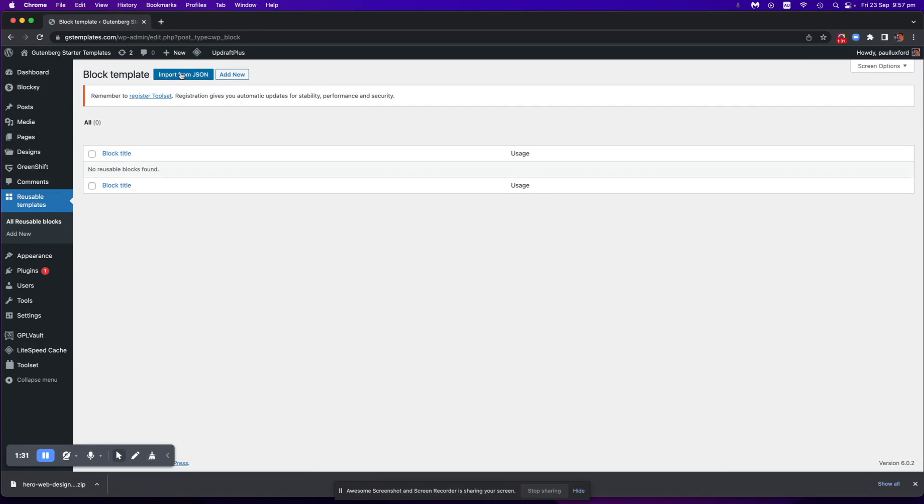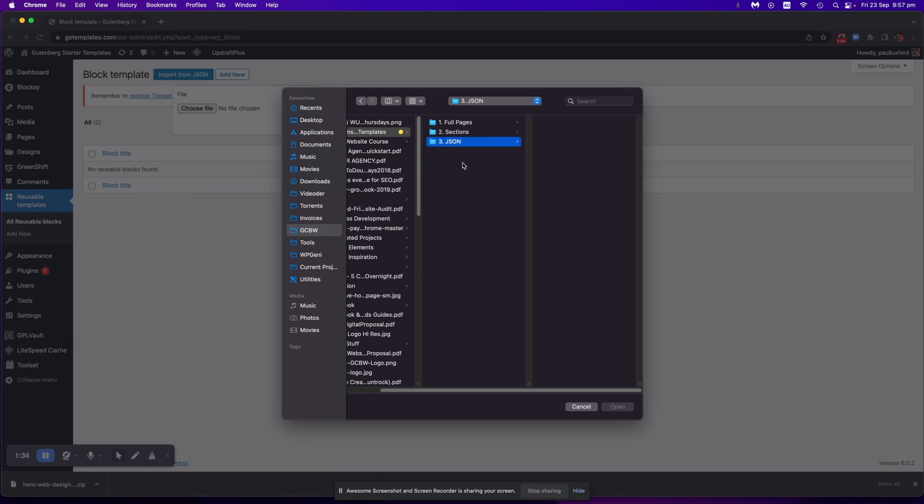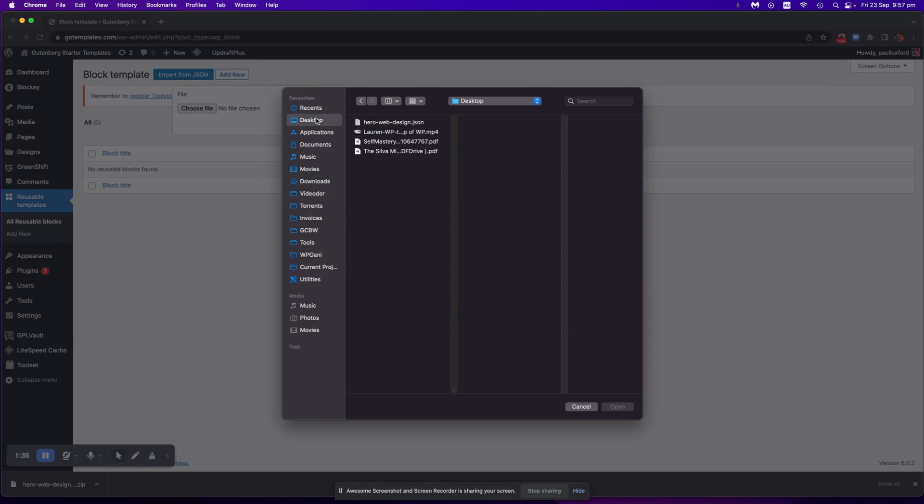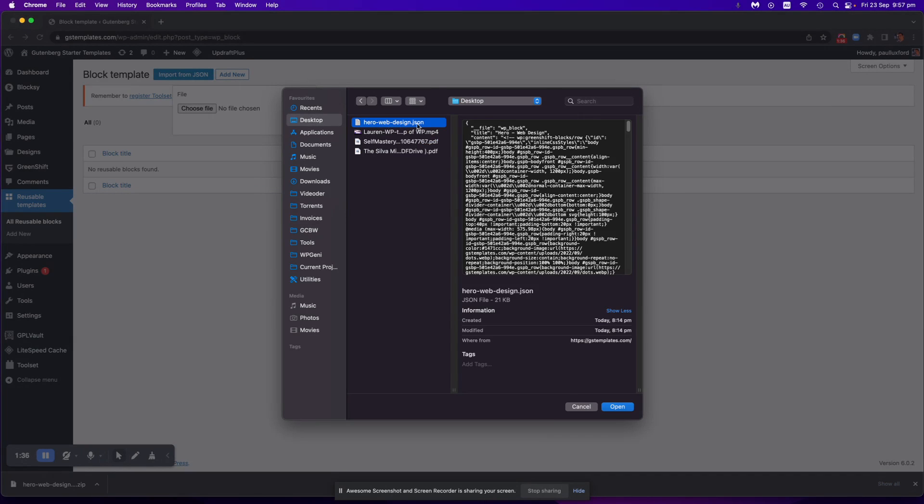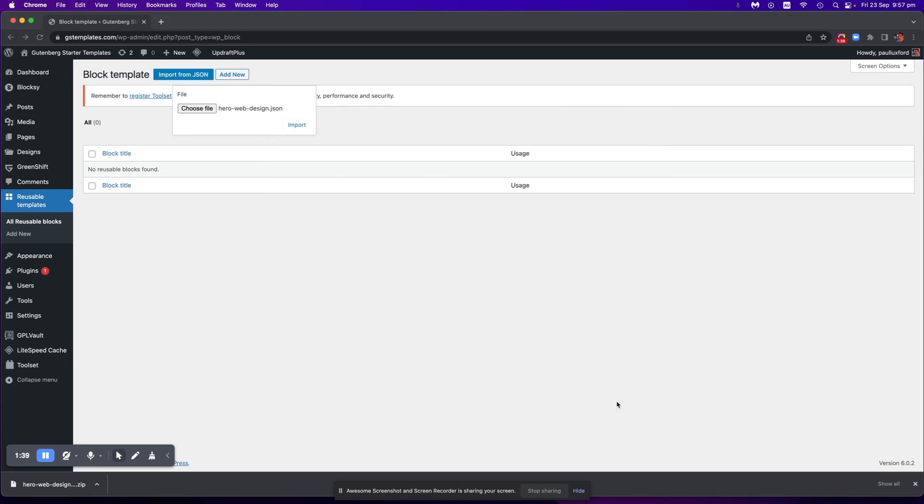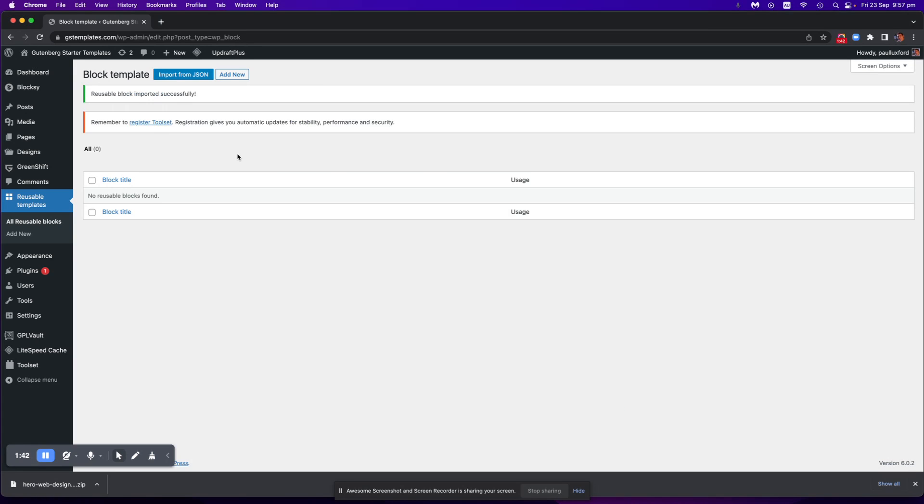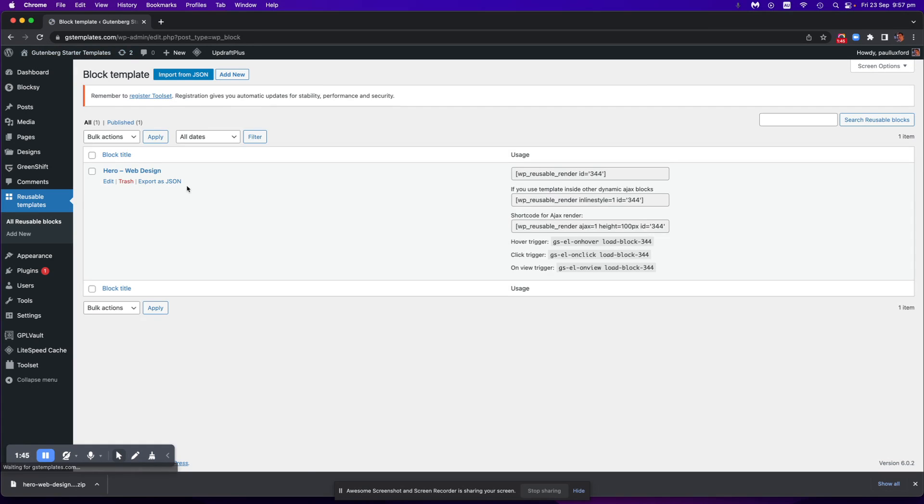Then we go import from JSON and go choose file. Then I'm going to navigate to that JSON file that I just downloaded and I'm going to click on open and then import. Okay I'll just refresh the page and it will be sitting here now. There it is. Awesome.